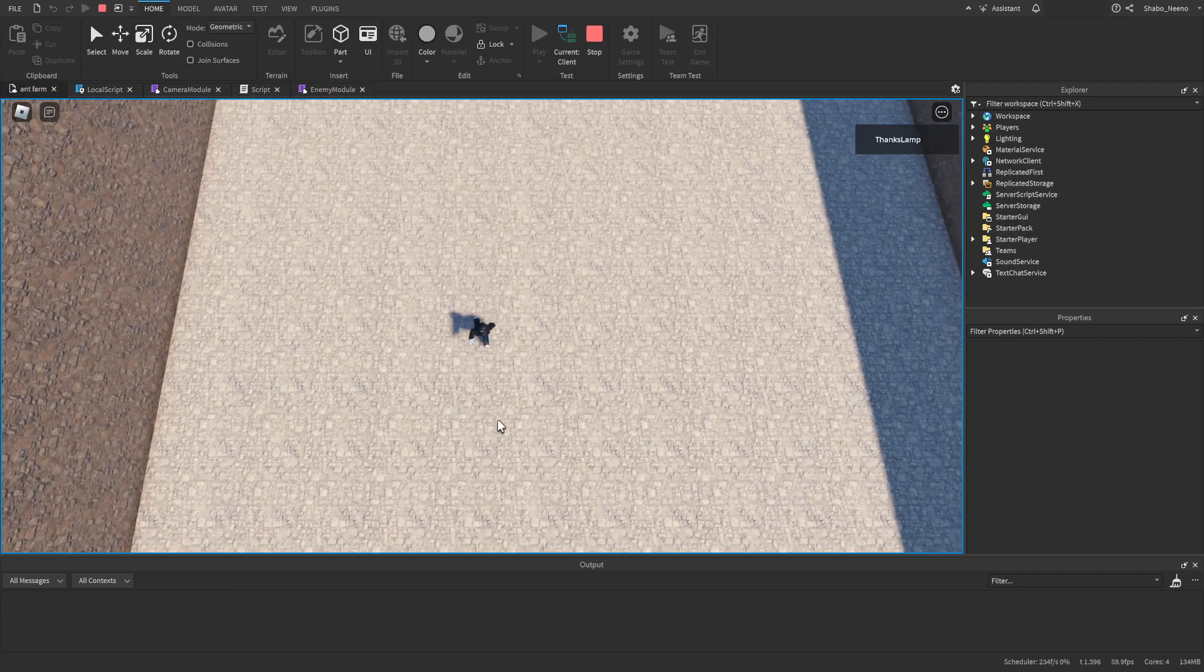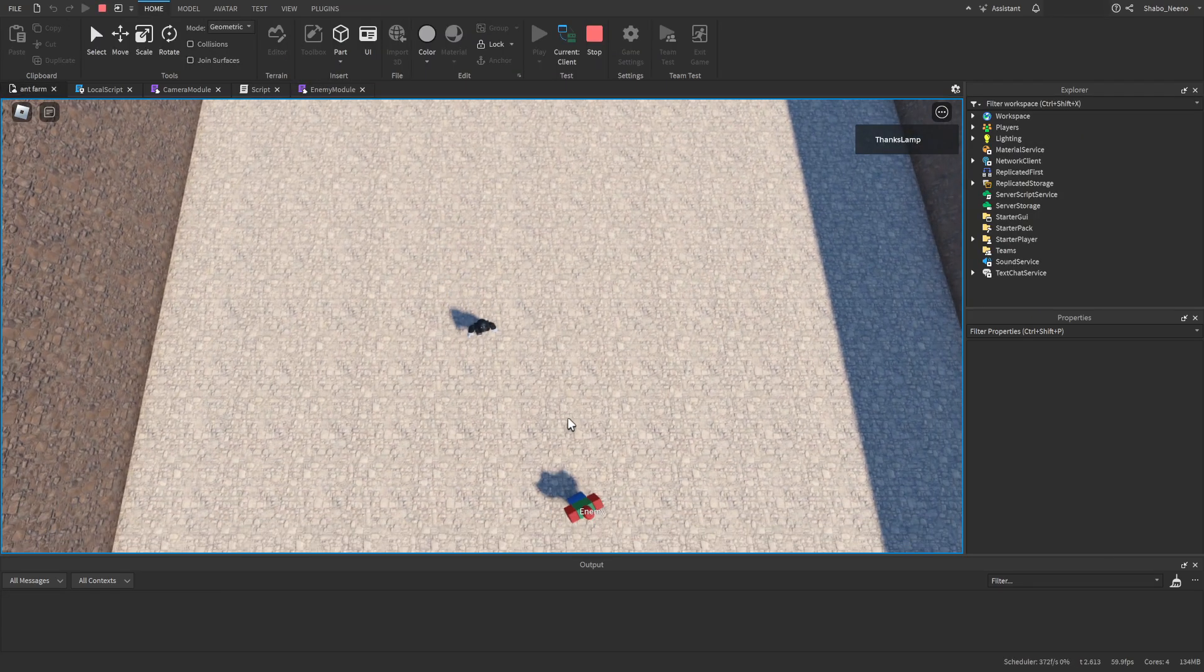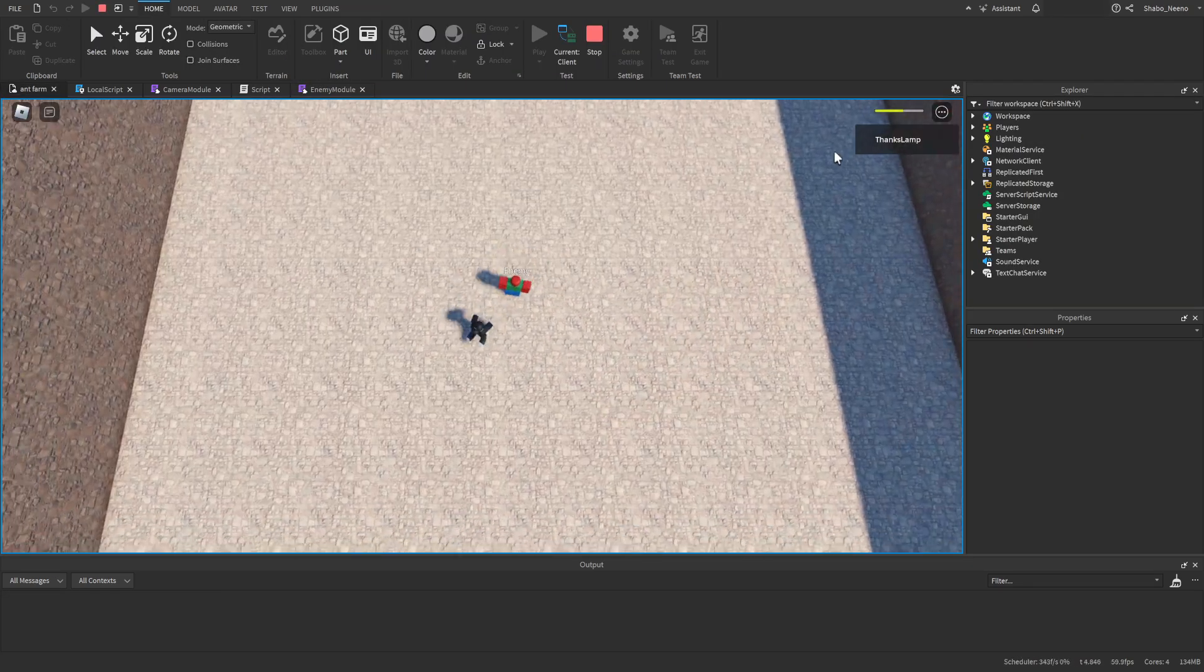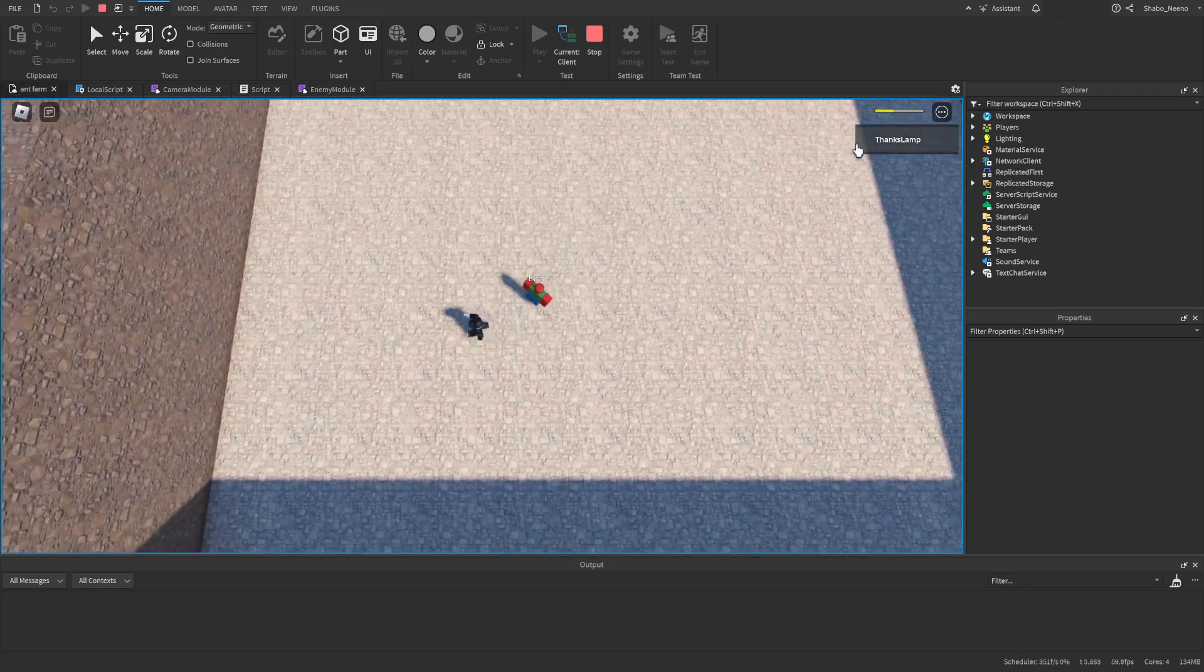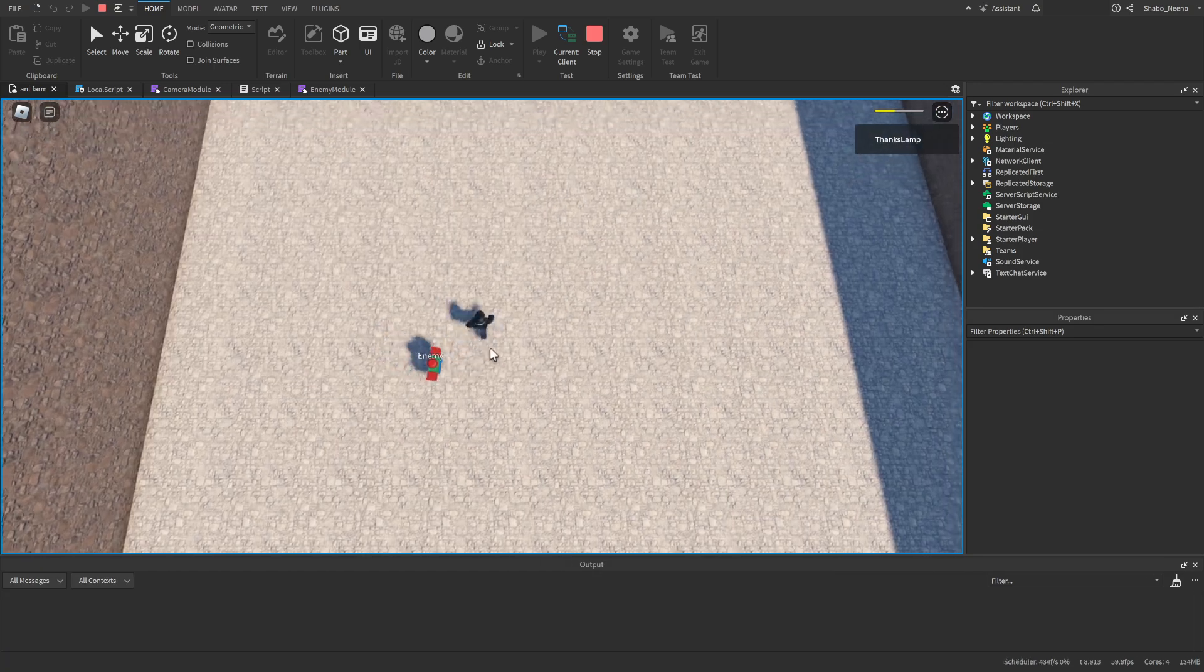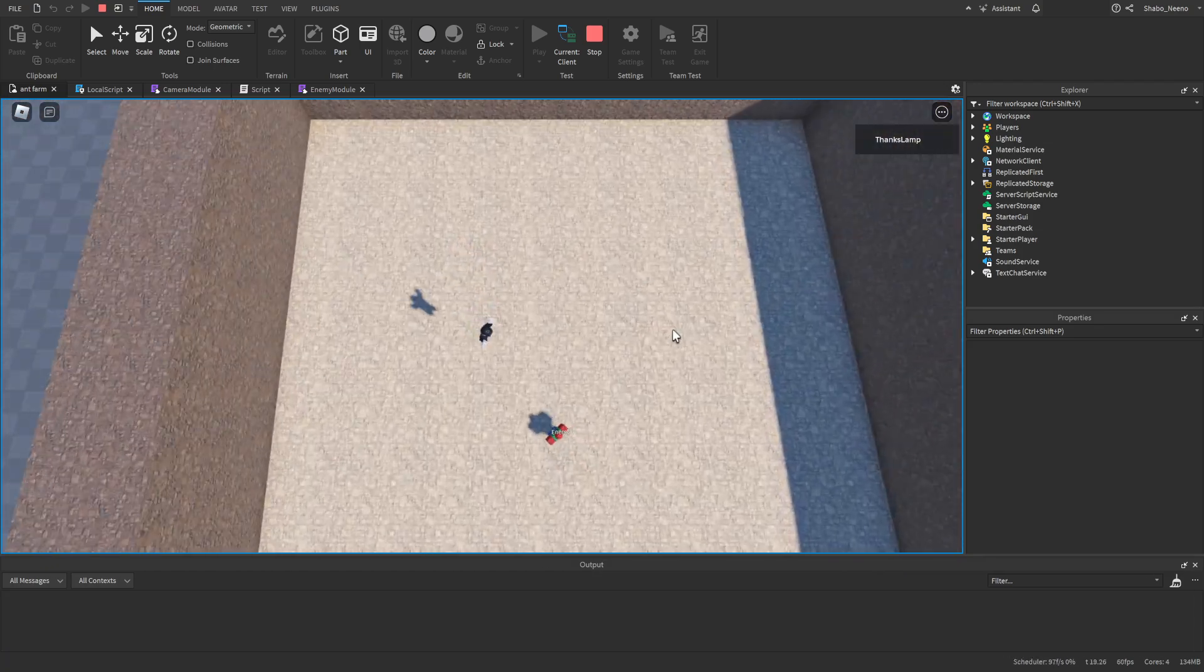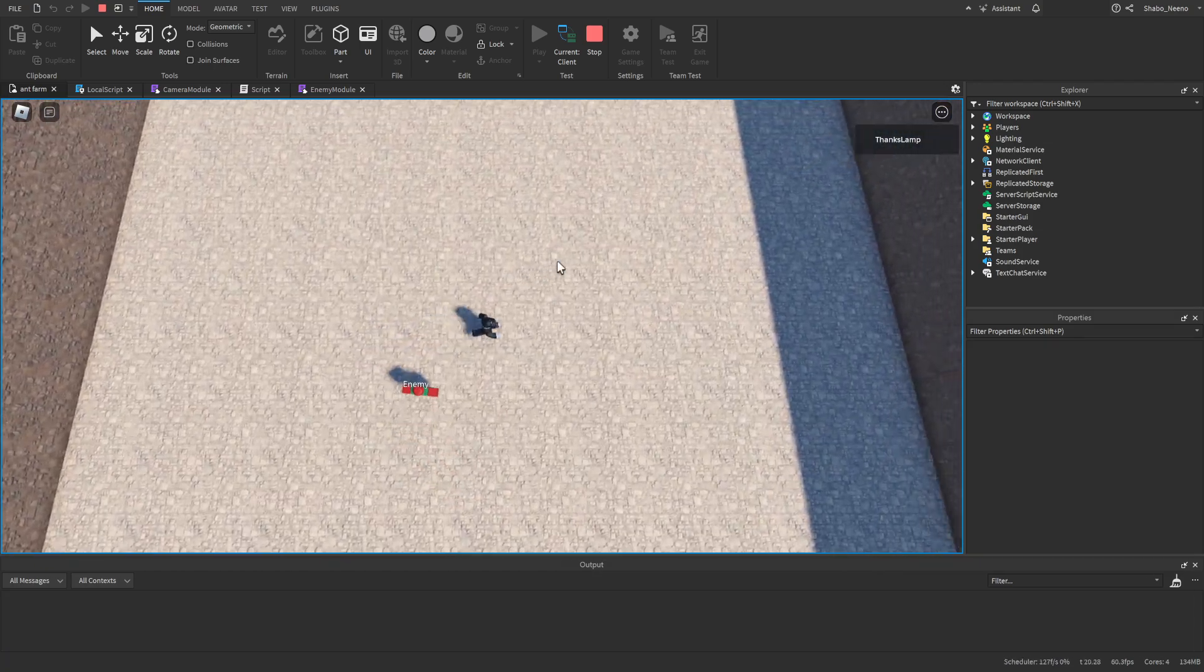Now if I press play here, you can see the enemy is going to run towards us. Whenever it touches us, it deals damage to us. Well, not 40 damage, but 20 damage. And that's about it for this video.